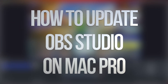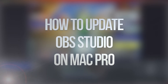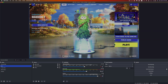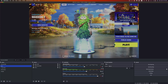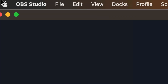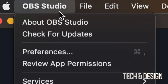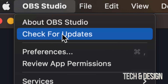Hey guys, on today's video we're gonna be updating OBS, so let's get started. Just make sure to have OBS open, and on the top left hand side you're gonna see the Apple logo, and then you're gonna see OBS. Click on OBS Studio.